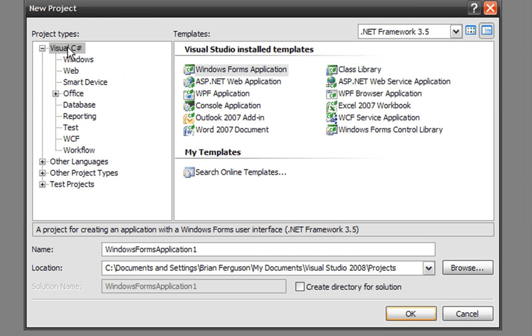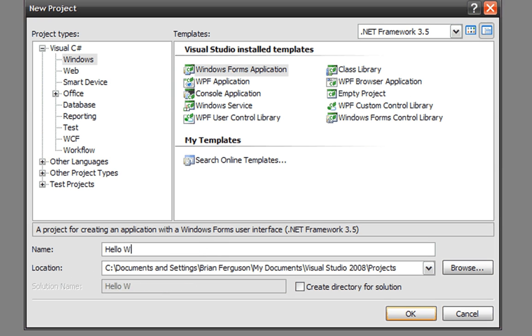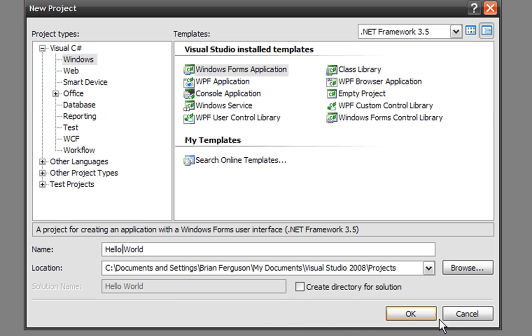We're going to create a Visual C# Windows Forms Application. Call this Hello World. Now you can put spaces in your name if you'd like, and a lot of compilers or IDEs you can't put spaces in there because...